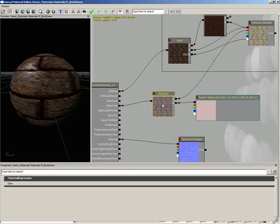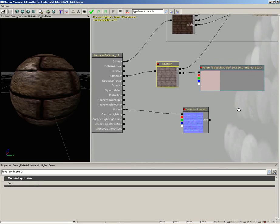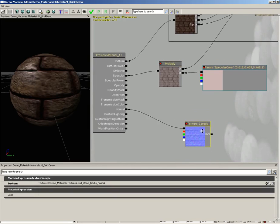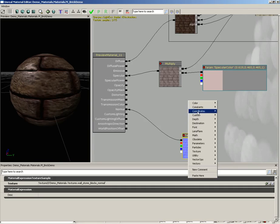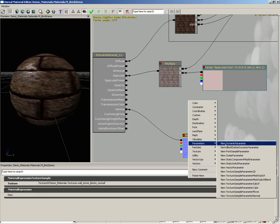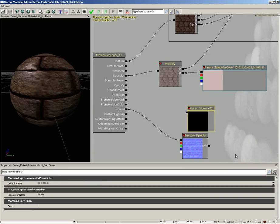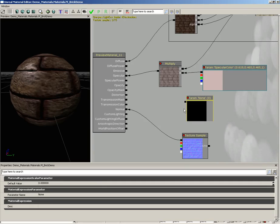To do that we're going to plug another parameter into specular power. However, specular power is not going to be looking for vector information. Vector is going to give RGB information, we don't need that—we only need one number. So I'm going to create a new parameter of type scalar. A scalar is just one number, it's not three like we have here with RGB.